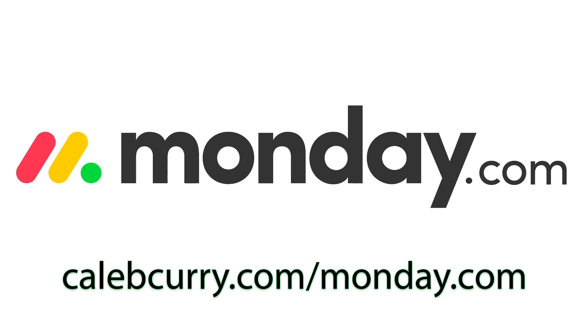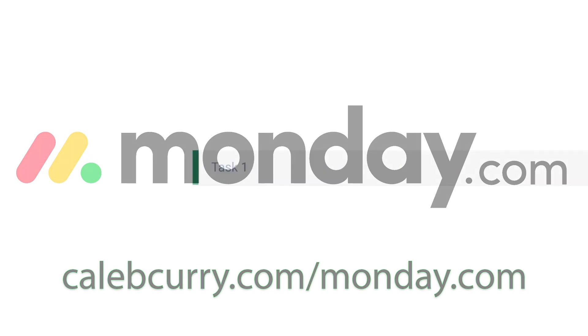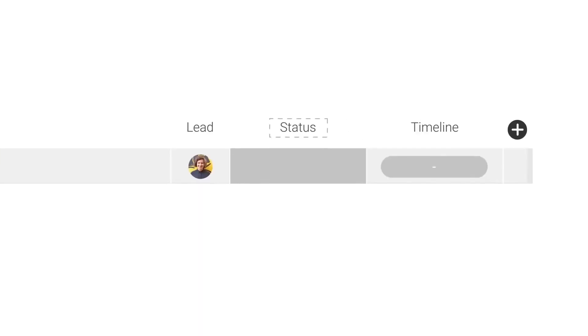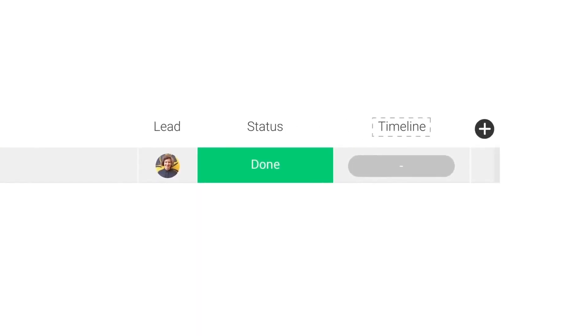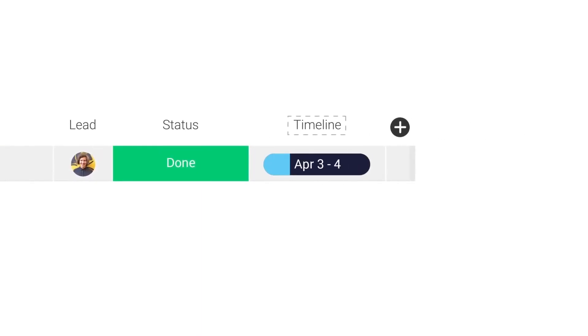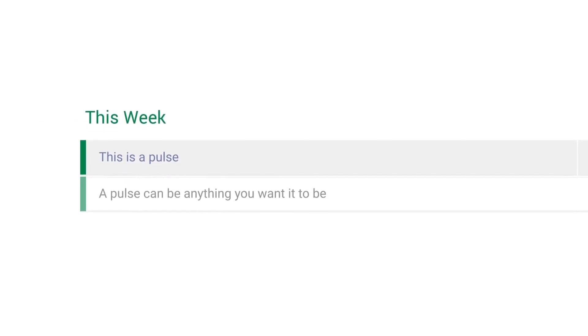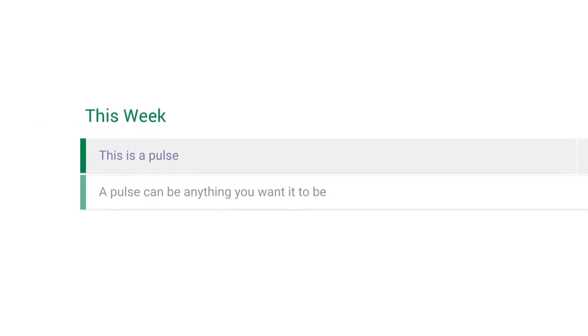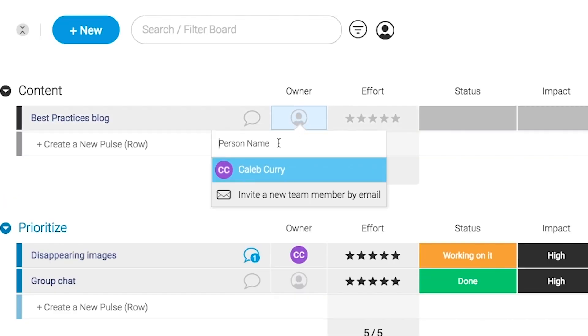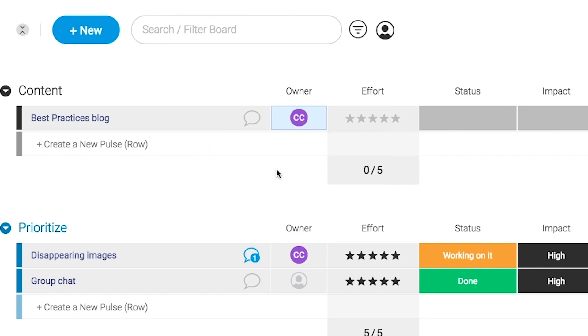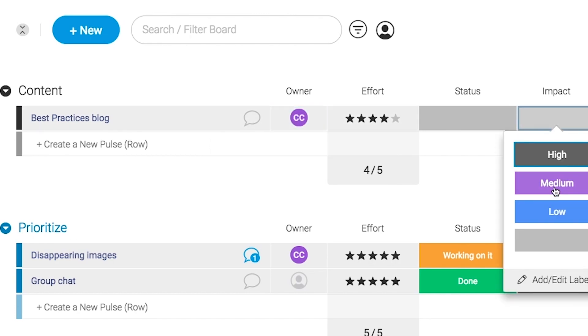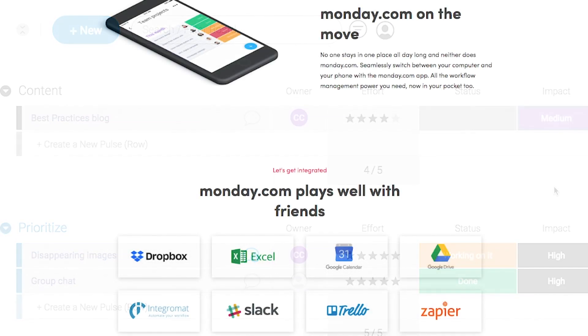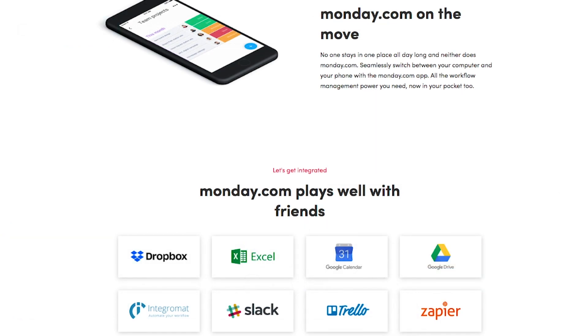monday.com is your visual project management solution. This is the tool that allows you to see where every task or project stands with a single glance. With a fully customizable interface, you can create the exact workflow that you need for you and your team to get stuff done. monday.com is available on mobile and integrates well with some of the most popular tools out there. So get your life in order by giving it a try for free. Link in the description.